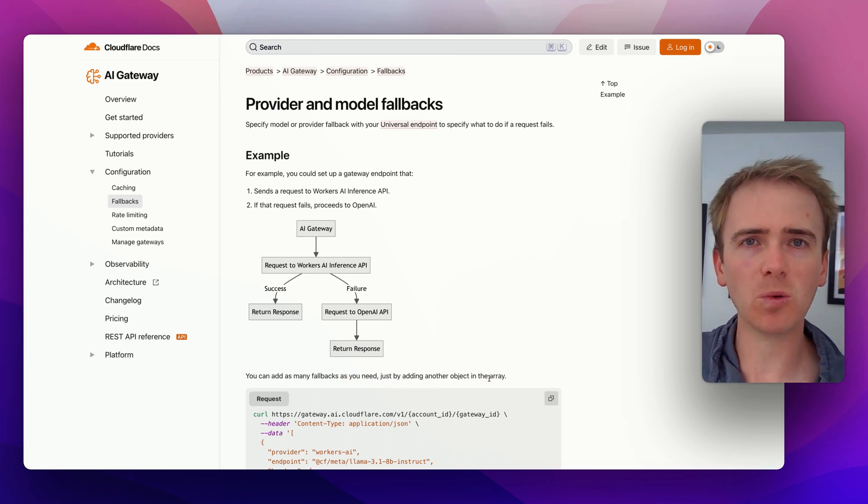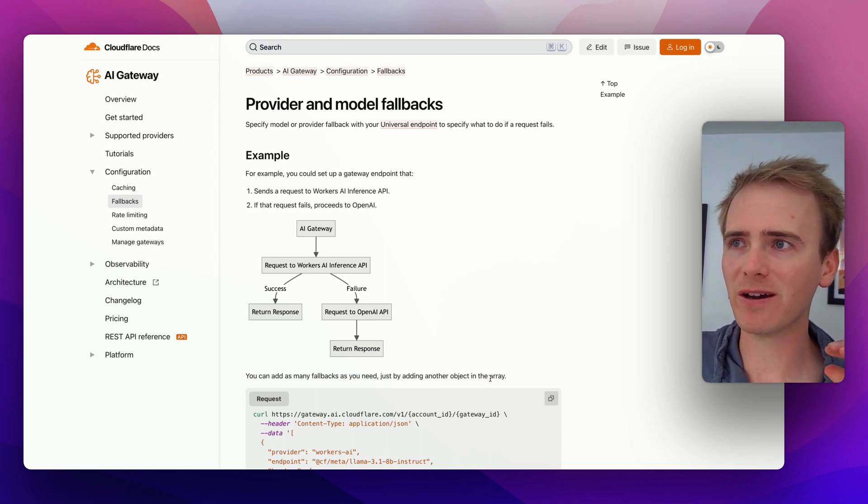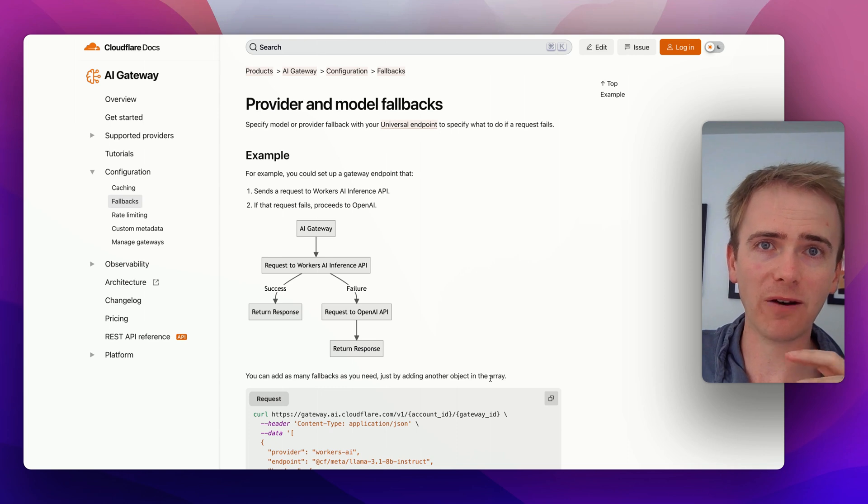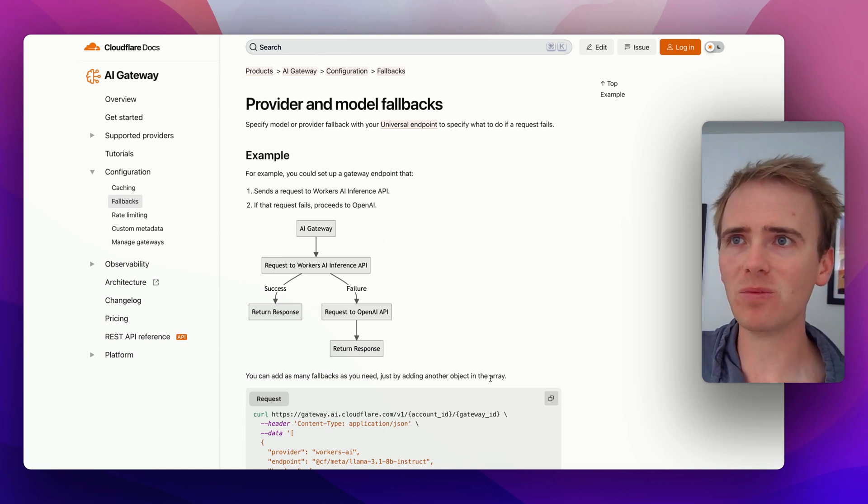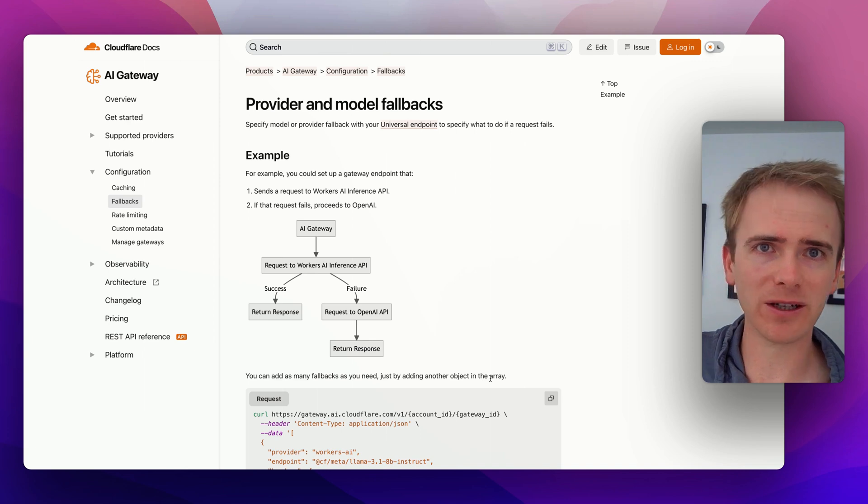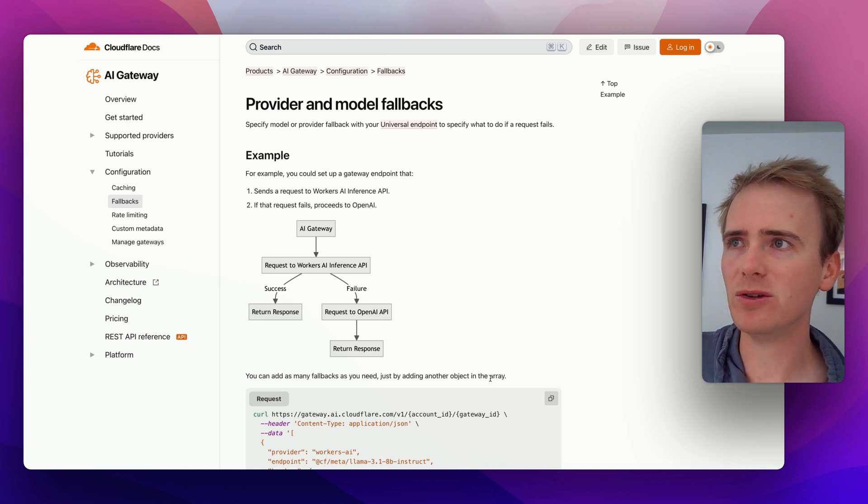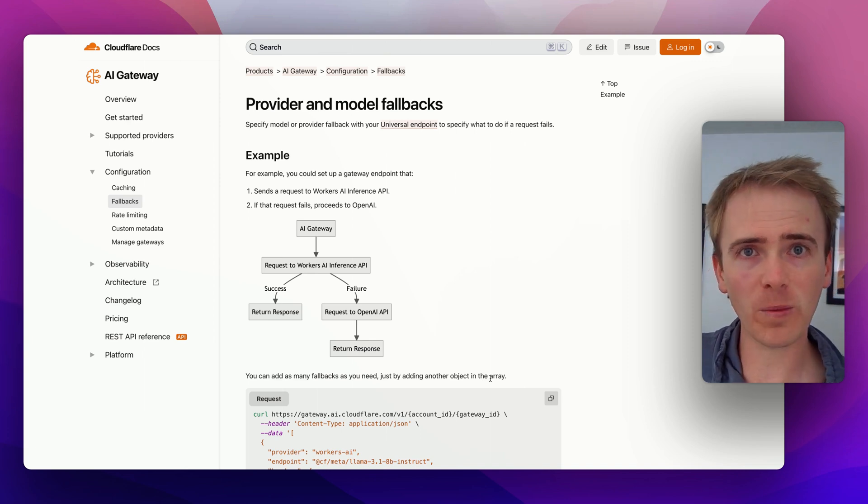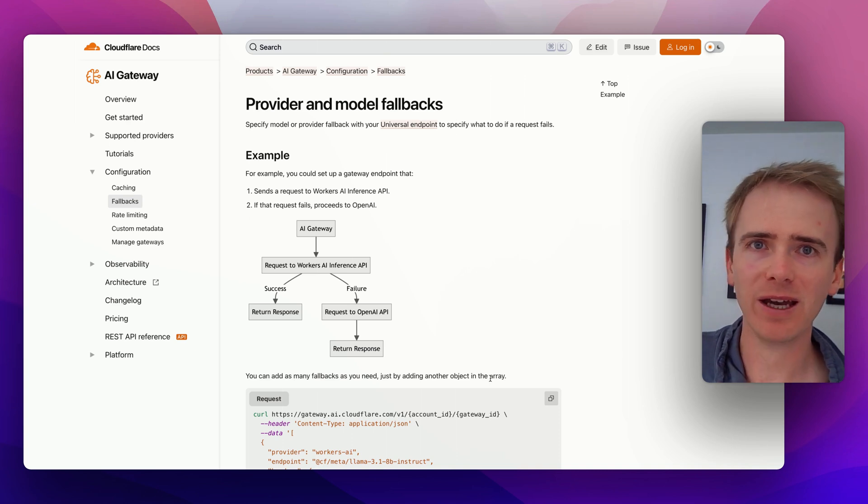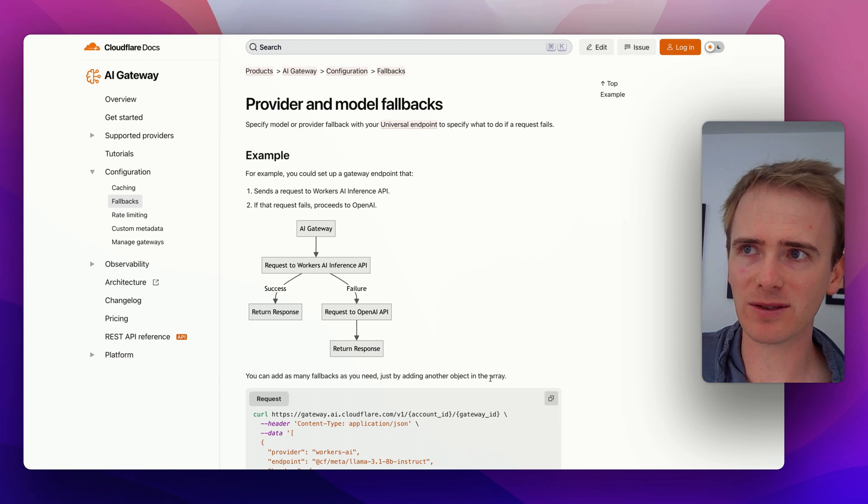So if you want that peace of mind, and you have a production ready app, and you've got users on it, and you don't want them to be getting all of these errors when one of these AI providers goes down, you can use the Cloudflare AI gateway to add a fallback AI, you can have multiple fallback AIs, so that you get working AI to your users consistently.